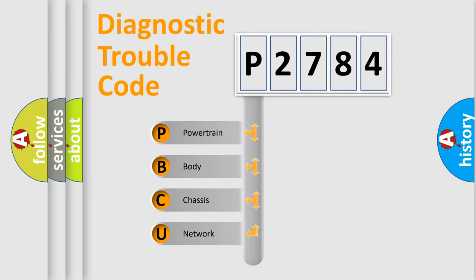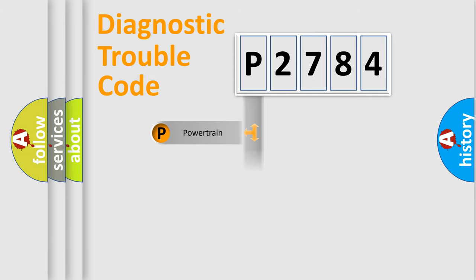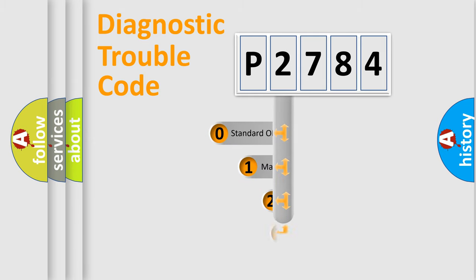We divide the electric system of automobile into four basic units: Powertrain, Body, Chassis, and Network. This distribution is defined in the first character code.